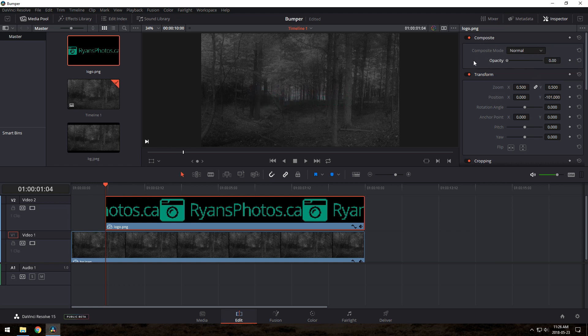This way, it starts hidden. Now click these two diamonds next to the things we changed. That sets them to be keyframed and animated.